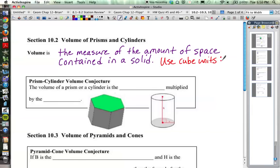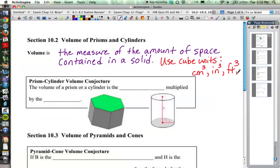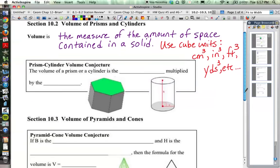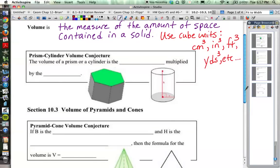Abbreviations for cube units would be like centimeters cubed, which is also called cubic centimeters, or inches cubed, or feet cubed, or yards cubed, etc. You're talking about cube units because we're looking at three dimensions: length, width, and height, and how many of those we can fit in.